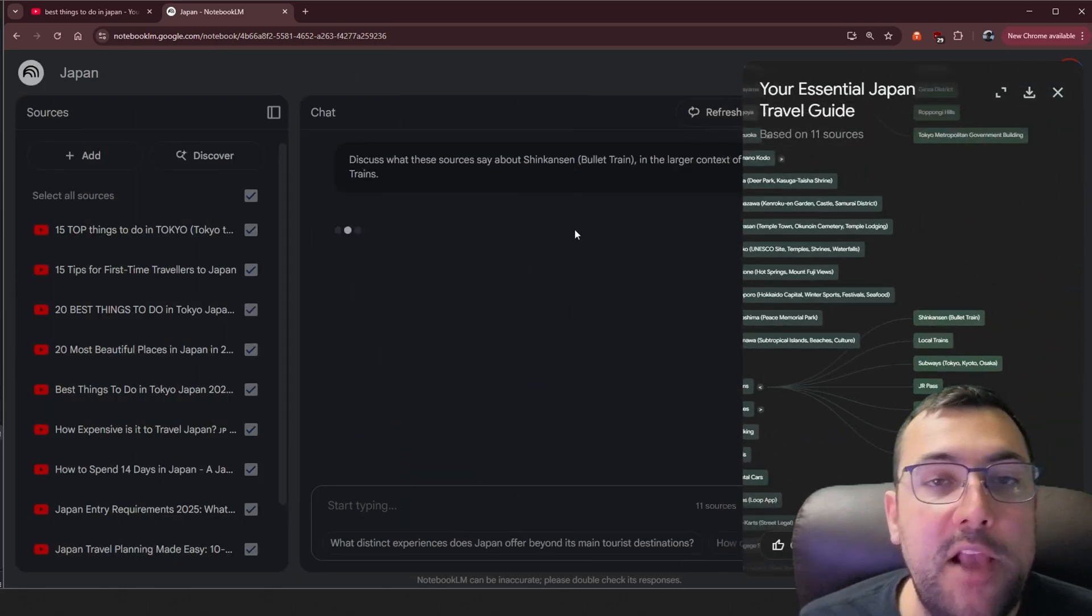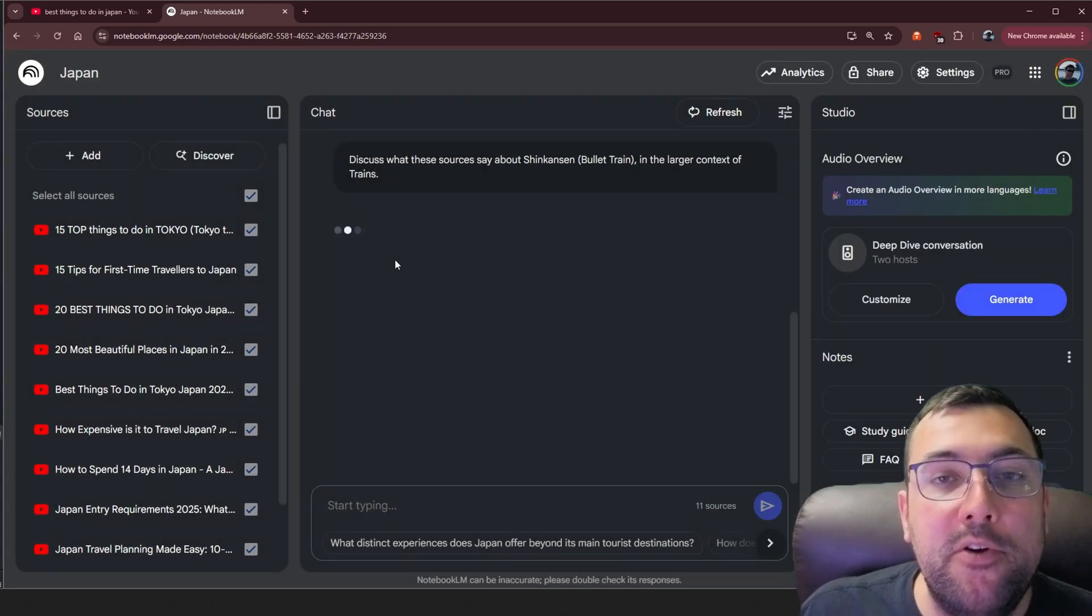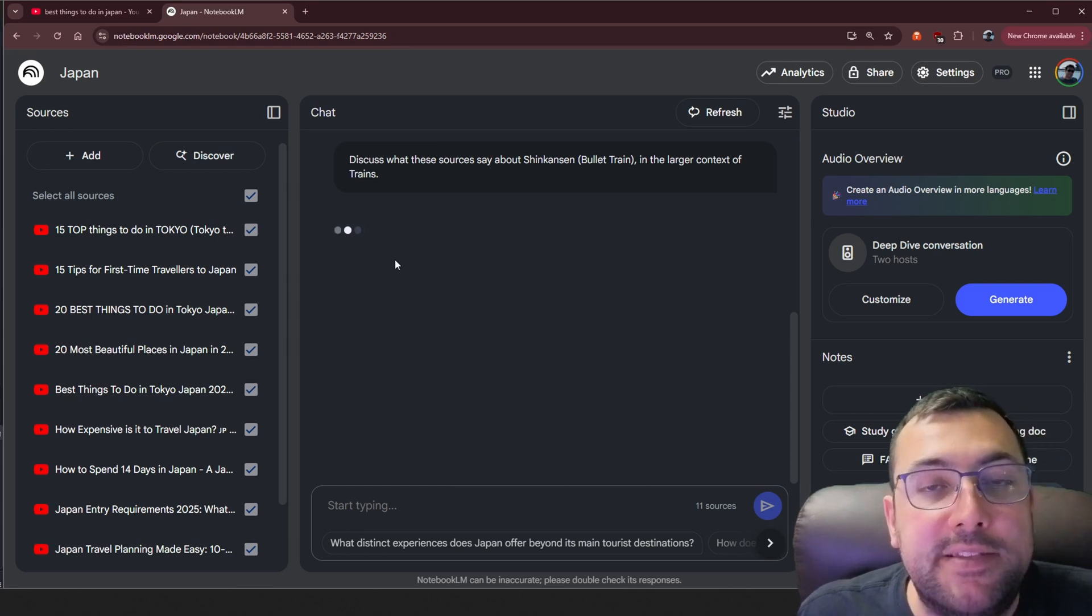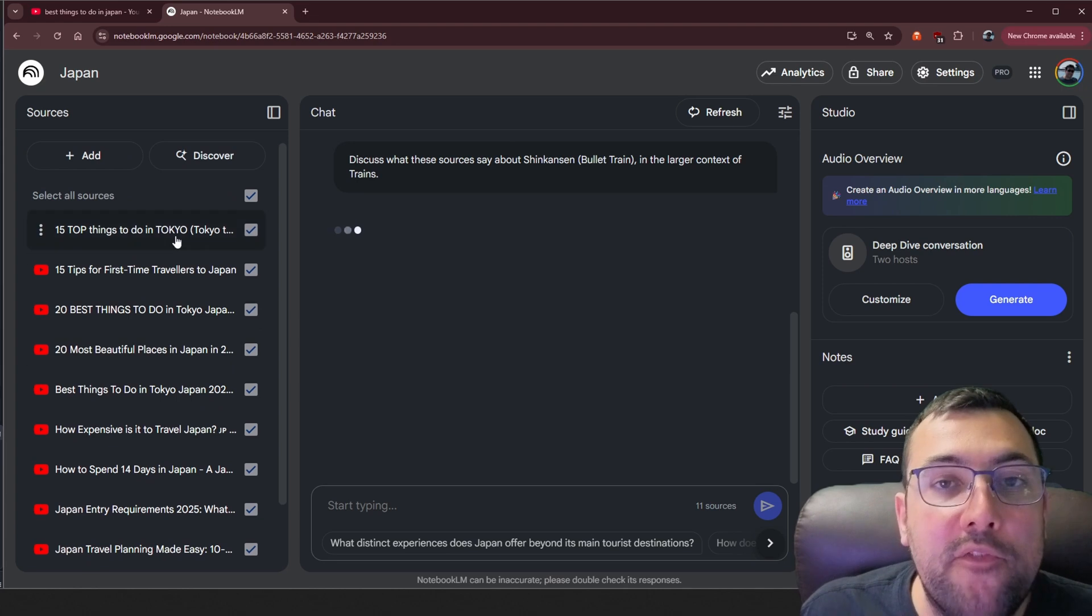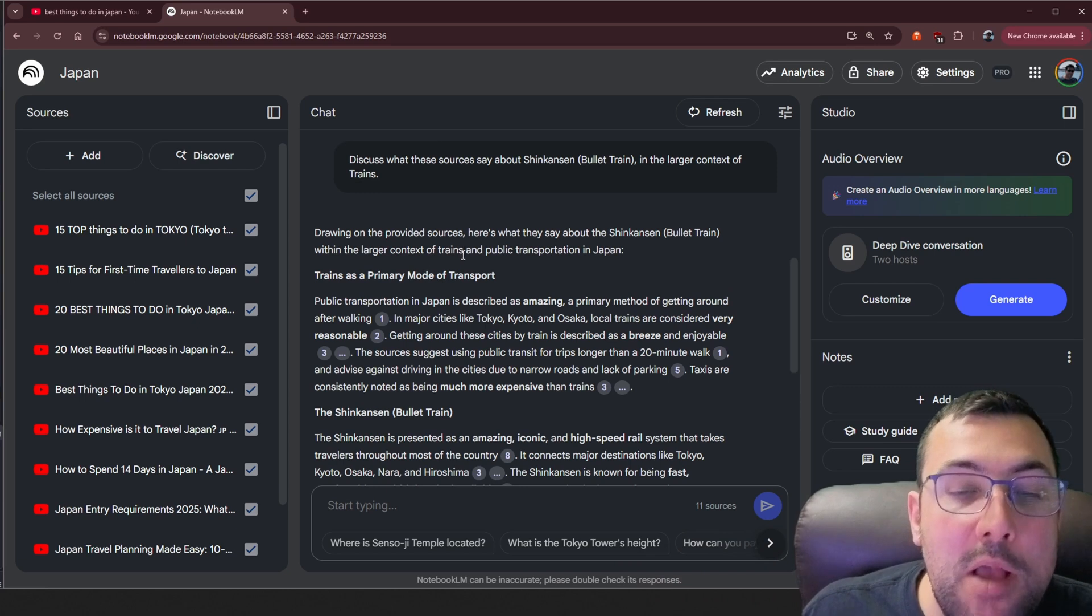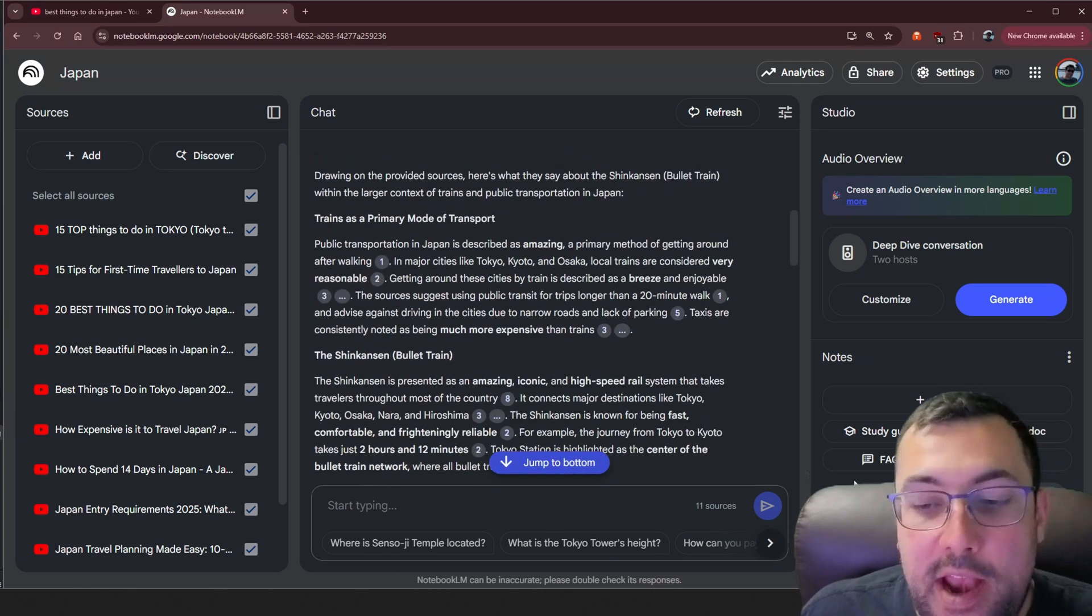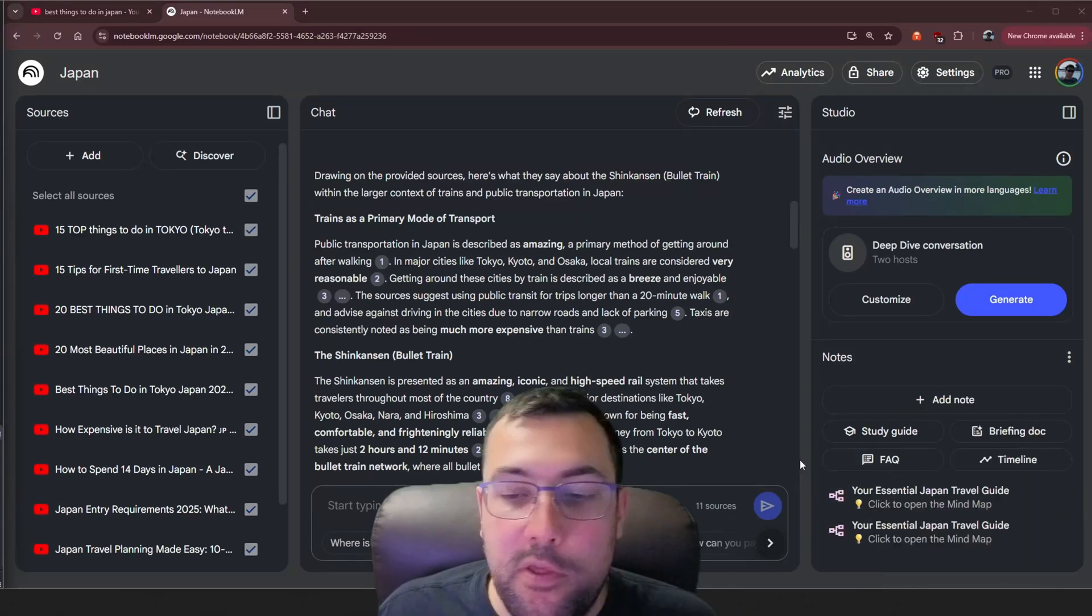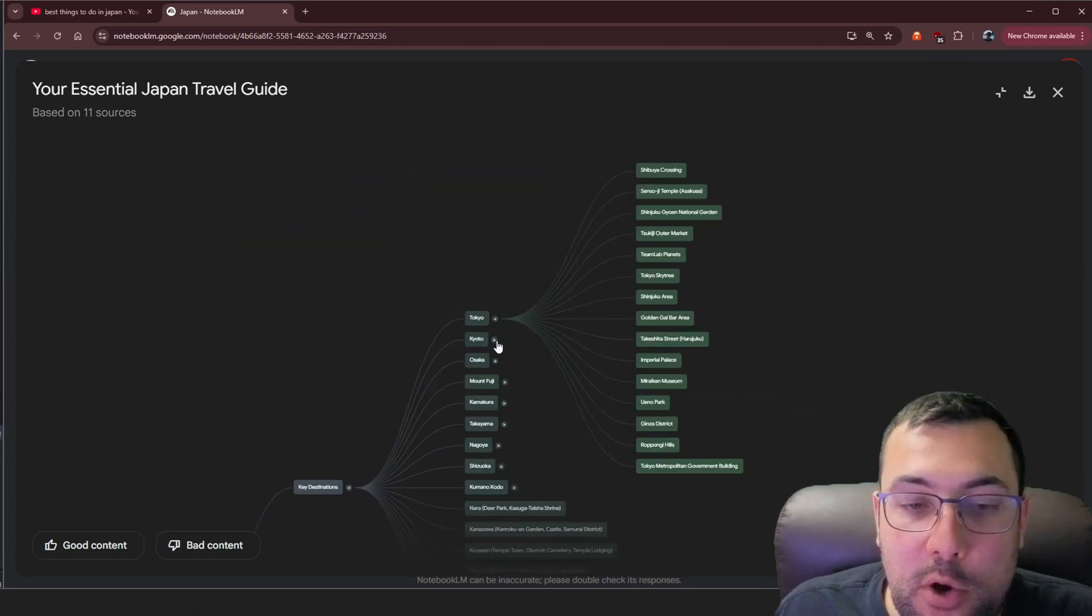We can actually click that. We can minimize our mind map and it is going to go through the videos. It's our traditional notebook LM that is absolutely incredible and it's going to bring up the timestamps from all these different videos. We can quickly go through and click one, it'll bring us to the snippet of the video. Here is our summary based off transportation.